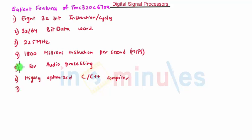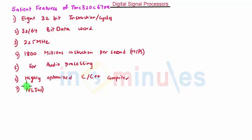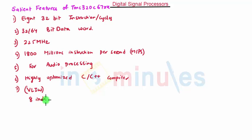Now there is advanced very long instruction word present in DSP core, that is VLIW. Now this has some features. There are 8 independent functional units.